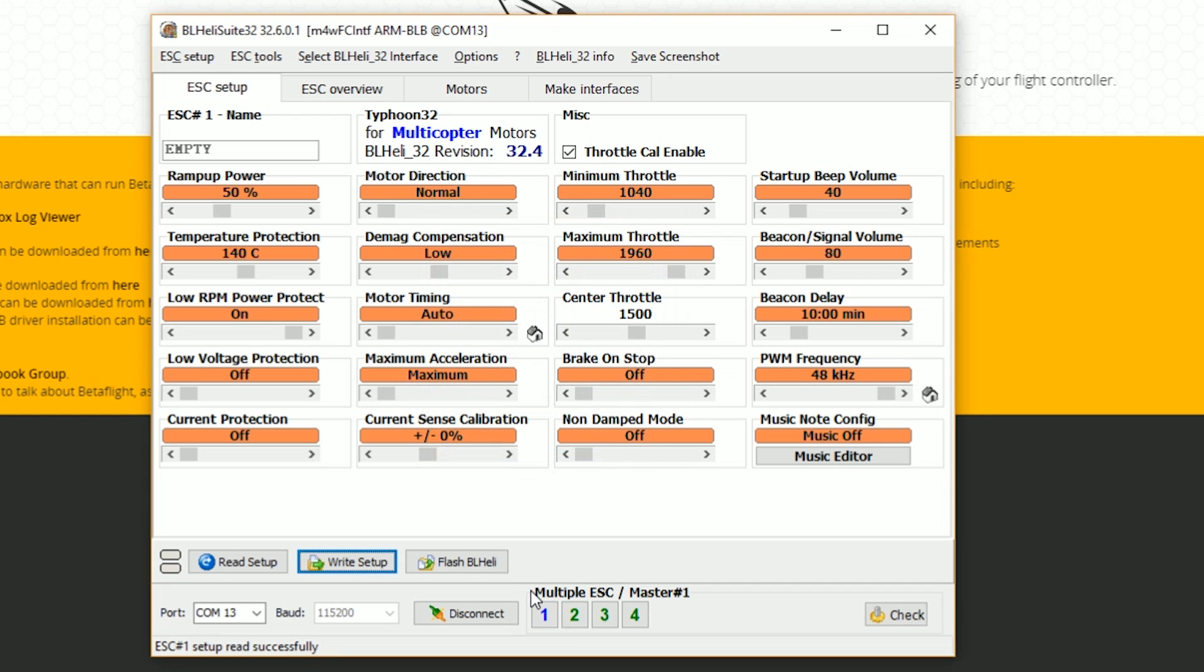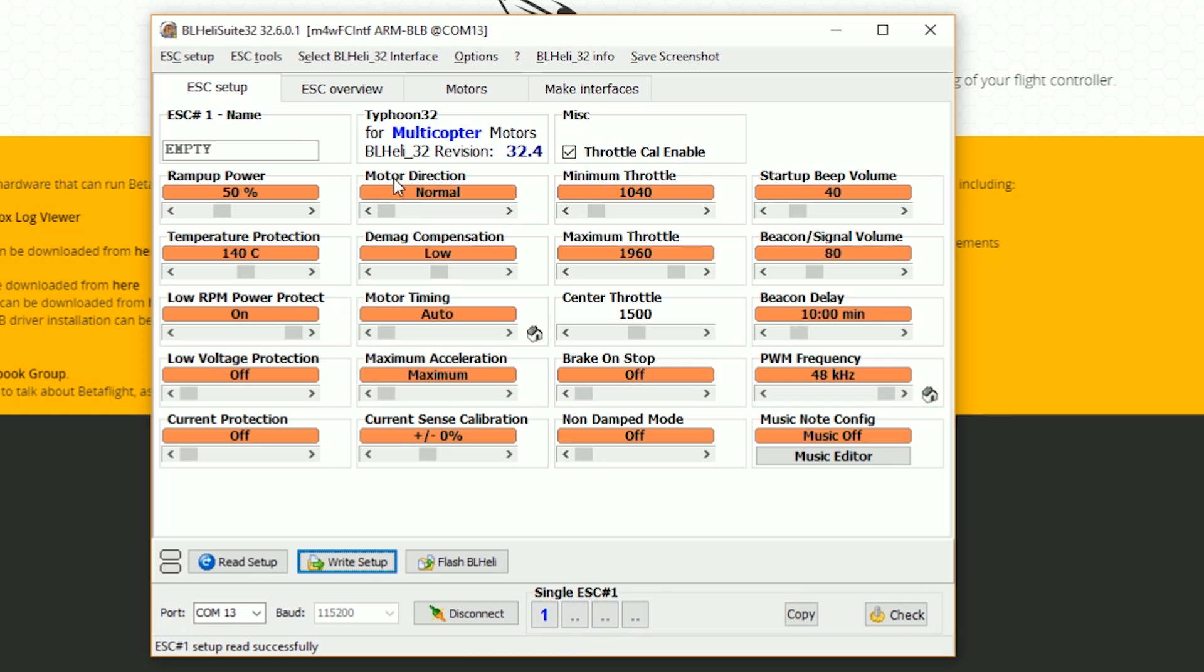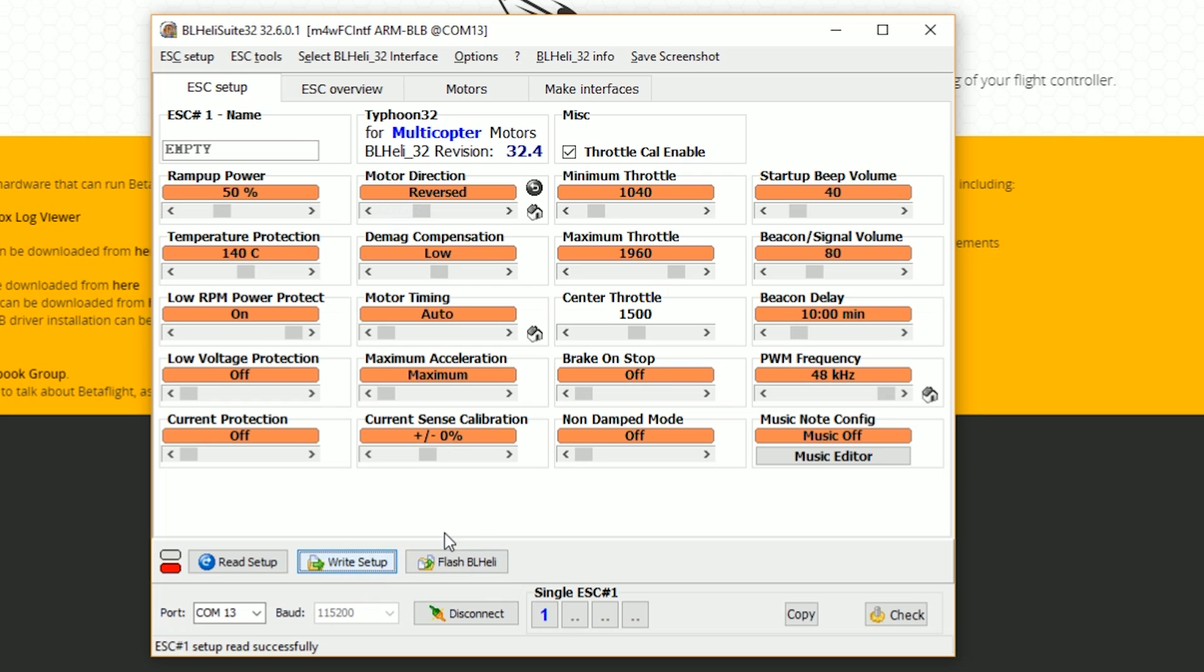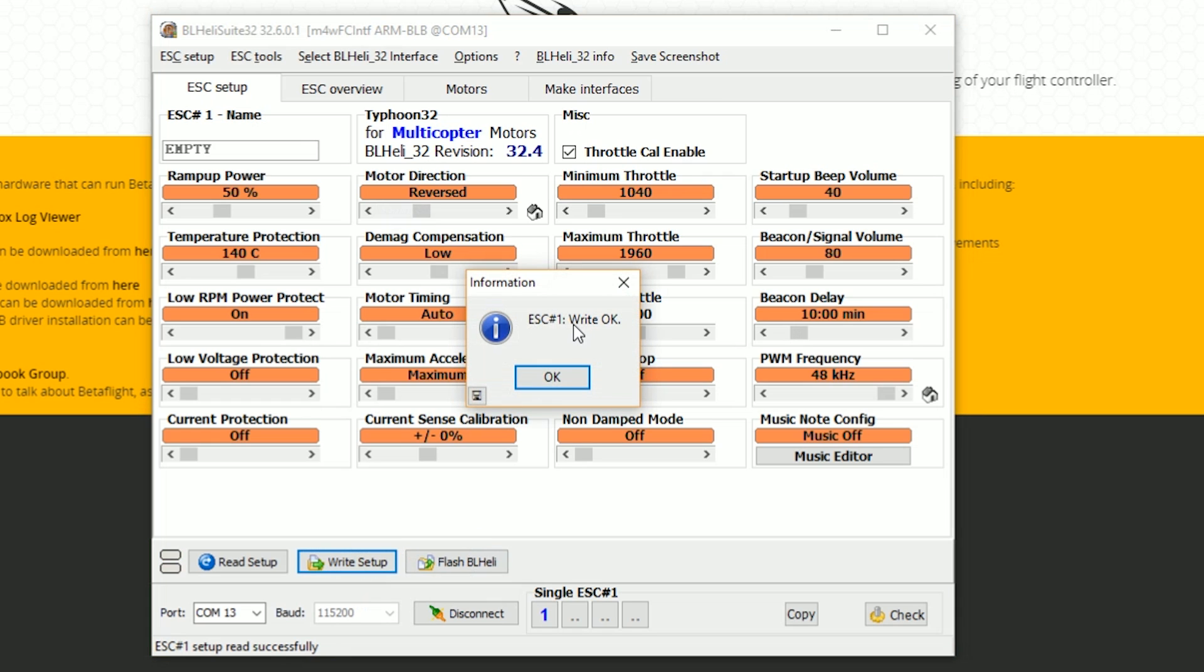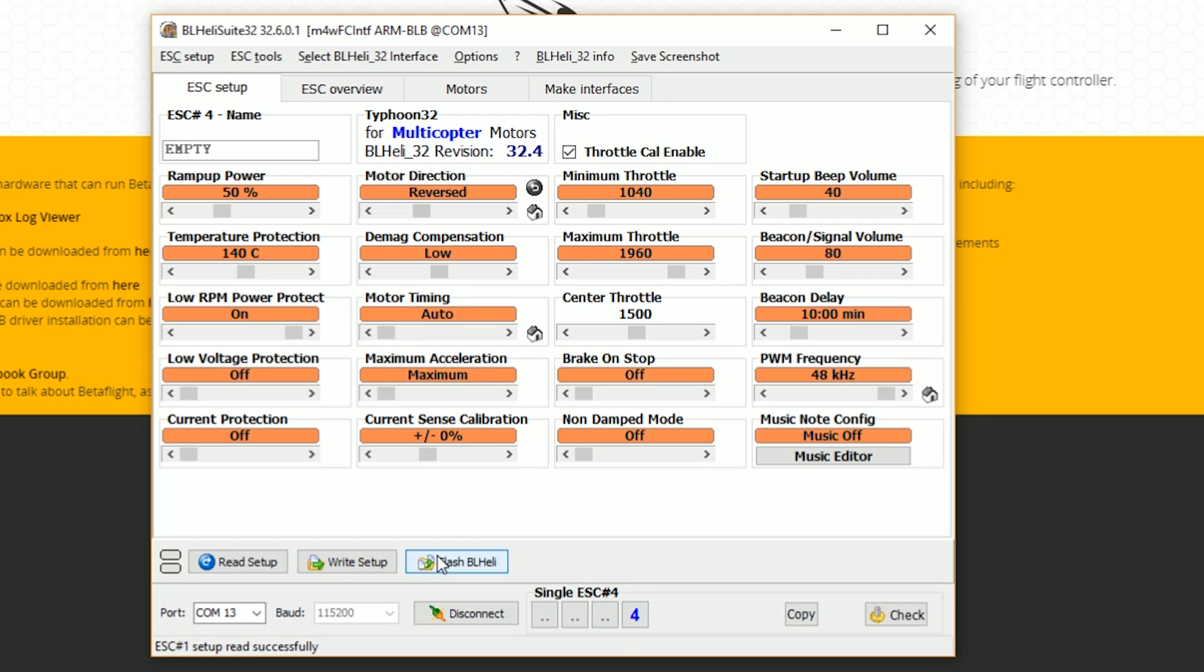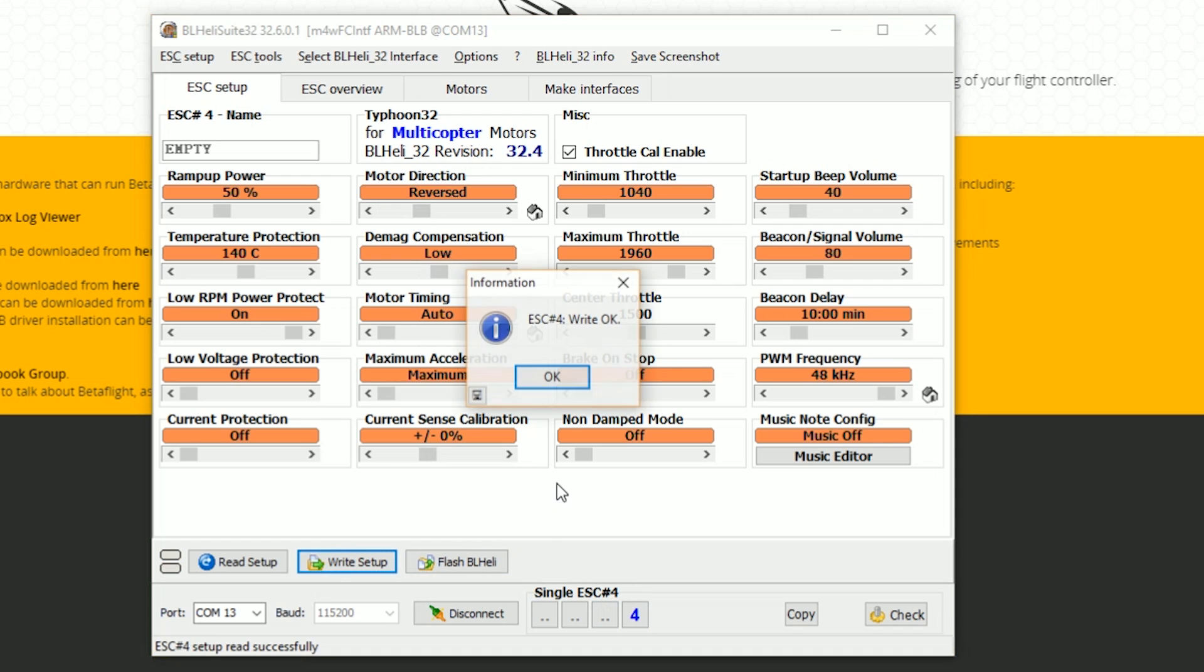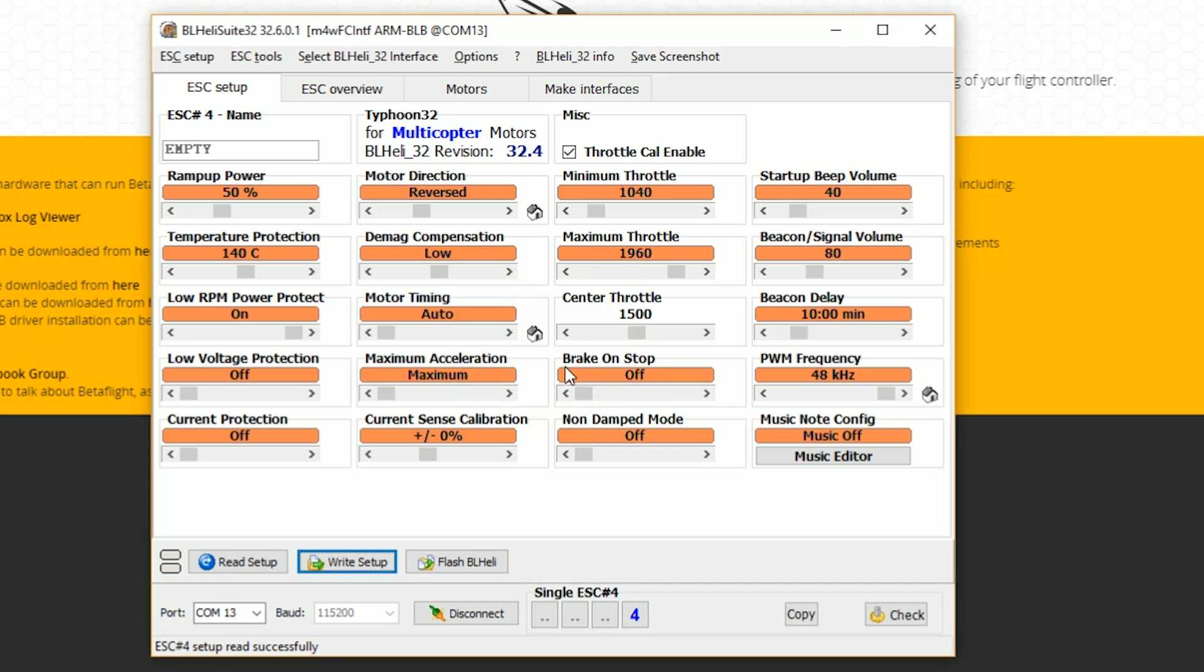Now we need to reverse ESCs 1 and 4. And the way we do that is we right click. That's a right click with the mouse on ESC number 1. And I'm going to change the motor direction from normal to reversed. And I'm going to say write setup. ESC number 1. Write OK. I'm going to right click on ESC number 4. And I'm going to change the motor direction to reversed and choose write setup. And now we should have everything done.